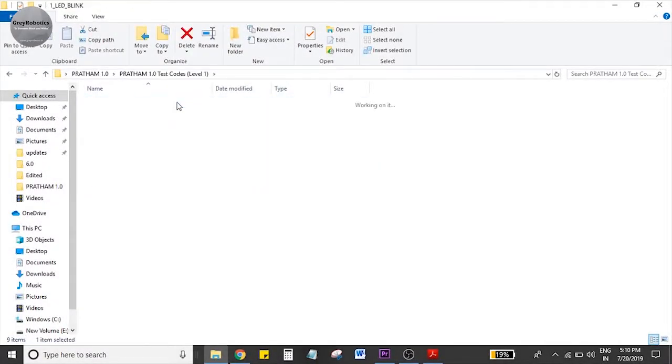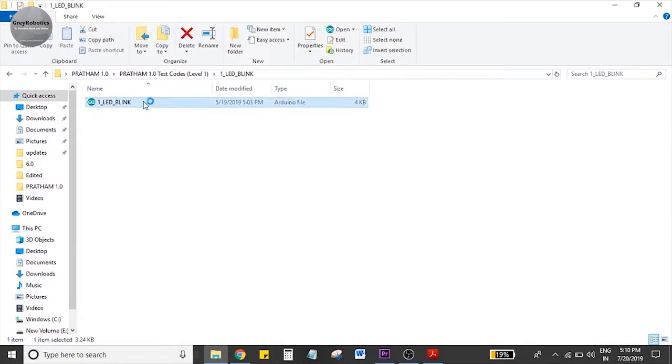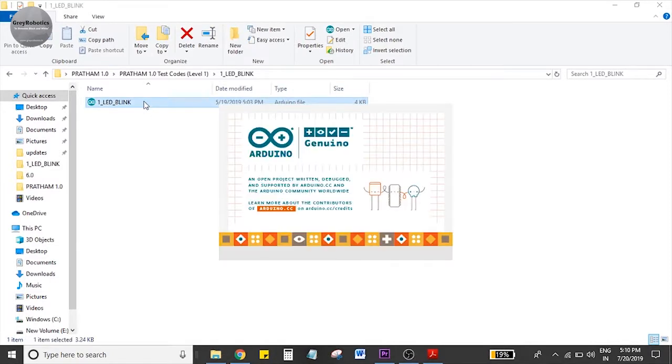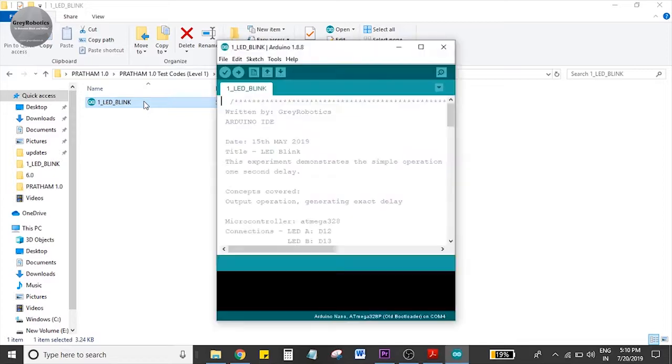You will receive a testing code. So tutorial number second is LED blinking. So this is a code.